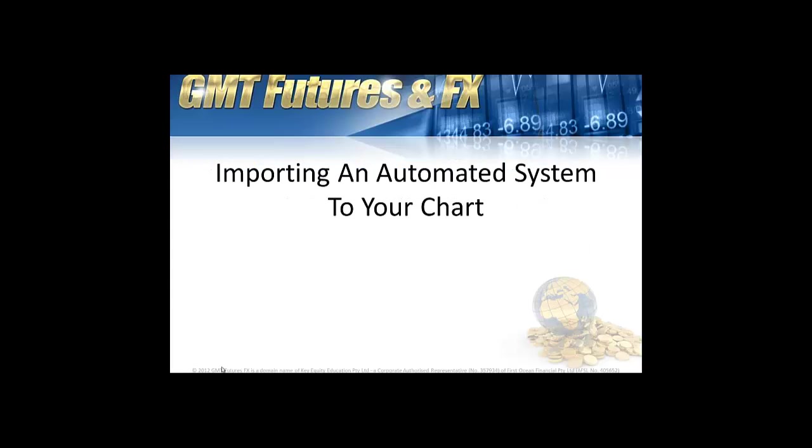Hey traders, in this video I'm going to walk you through how to import an automated system to your TradeStation chart. So let's jump in and have a look at it now.